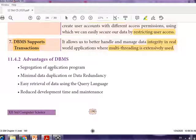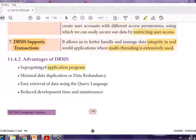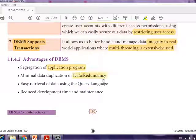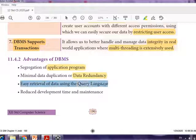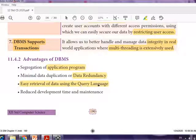The advantages of DBMS are: first, segregation of application programs — that is separation and modulation. Second, minimal data duplication — data redundancy is reduced and duplicate data are not allowed; if they exist there is a proper procedure for that. Third, easy retrieval of data using query language, which you will learn in chapter 12.